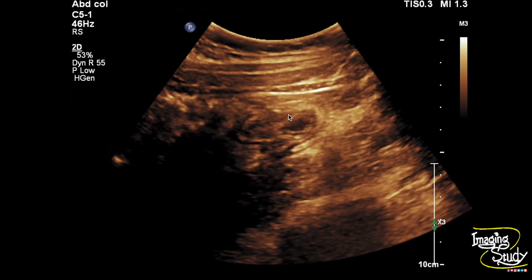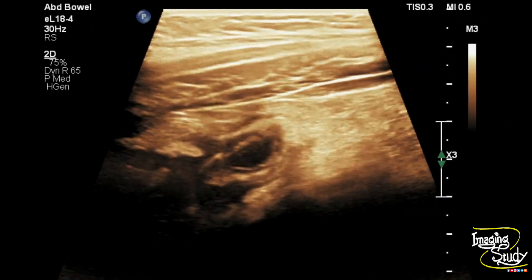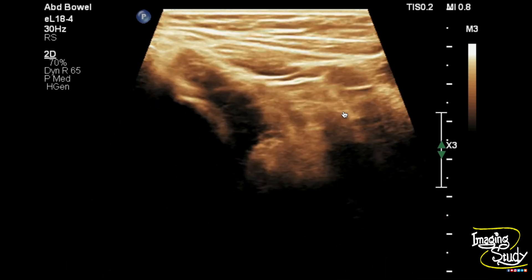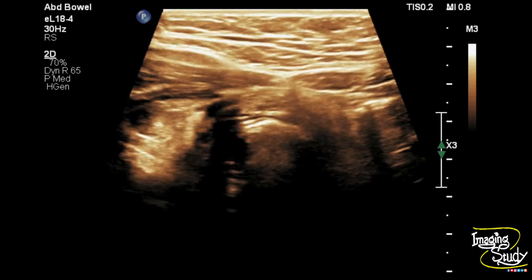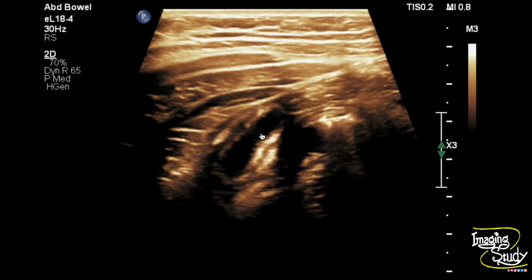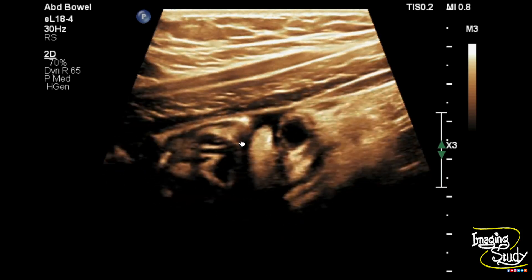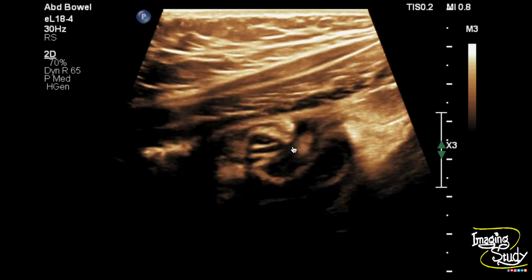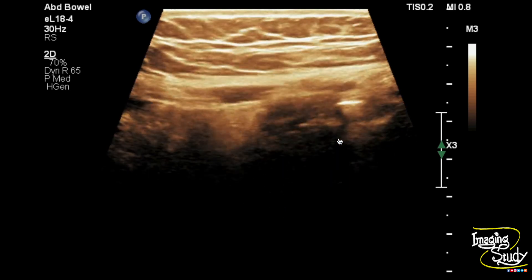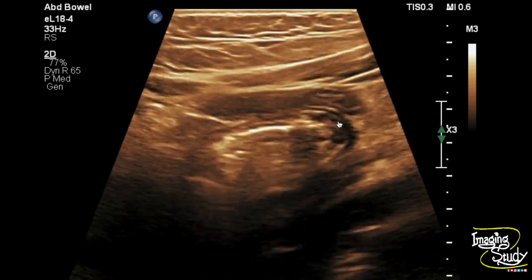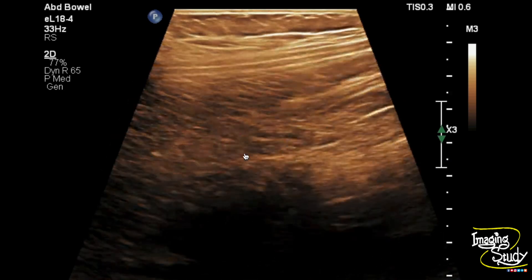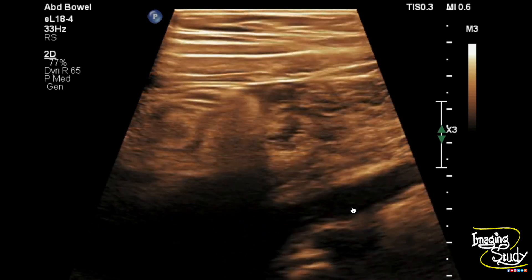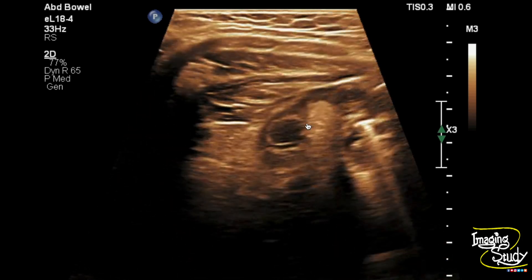Here is the picture we'll see now with the linear transducer. Here is the linear transducer view with high frequency, and you can see a tubular dilated structure at the right iliac fossa with surrounding echogenic fat stranding. You can see some anechoic collection adjacent to this structure, which indicates peri-appendiceal collection. This blind-ended tubular structure is showing the presence of gut signature — you can see multiple layered walls, which indicates gut signature.